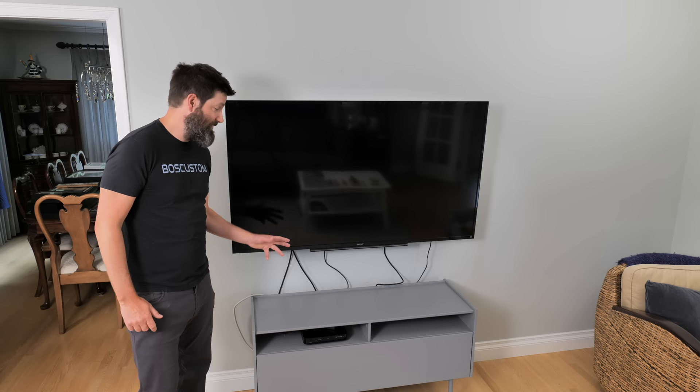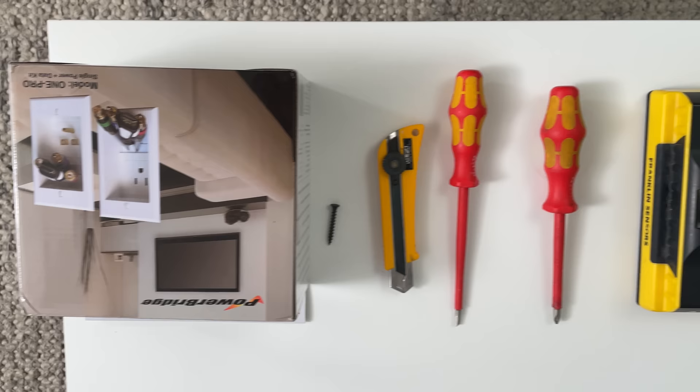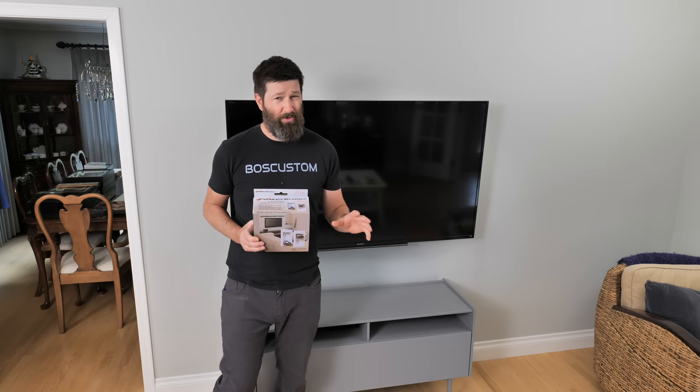So I'm going to show you how to go from this to this using the very beginner-friendly PowerBridge kit. You do not need a lot of tools to get the installation done or experience. It's going to keep things neat and tidy.